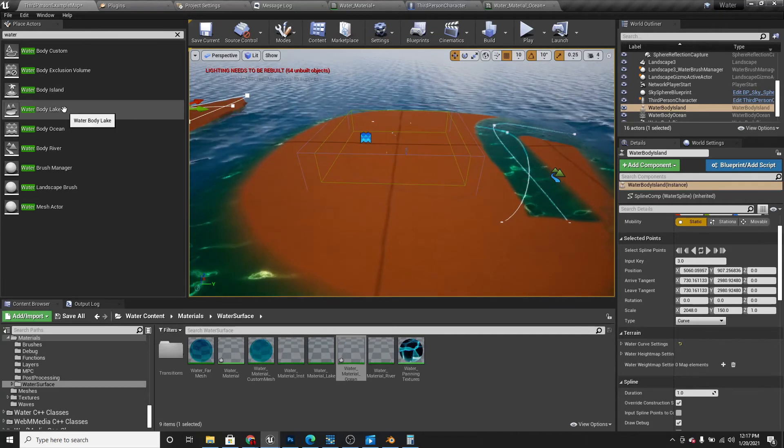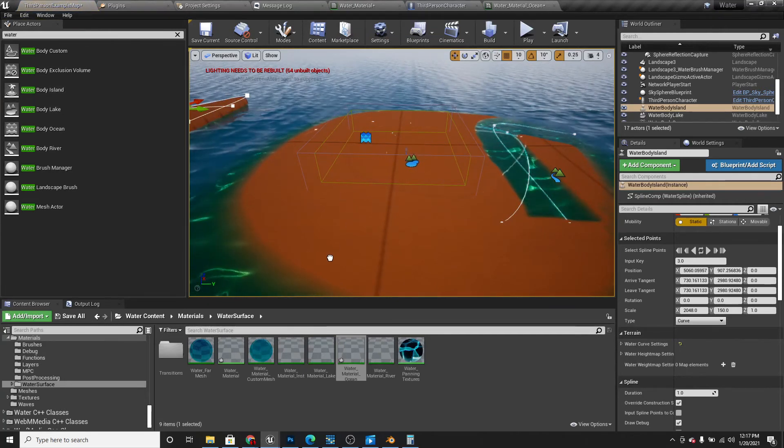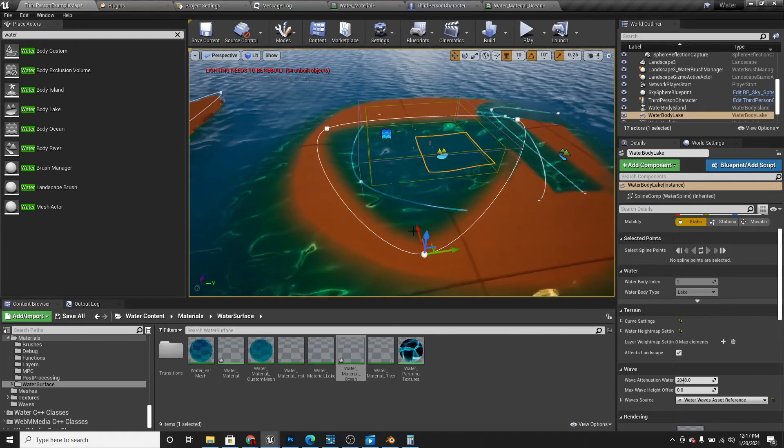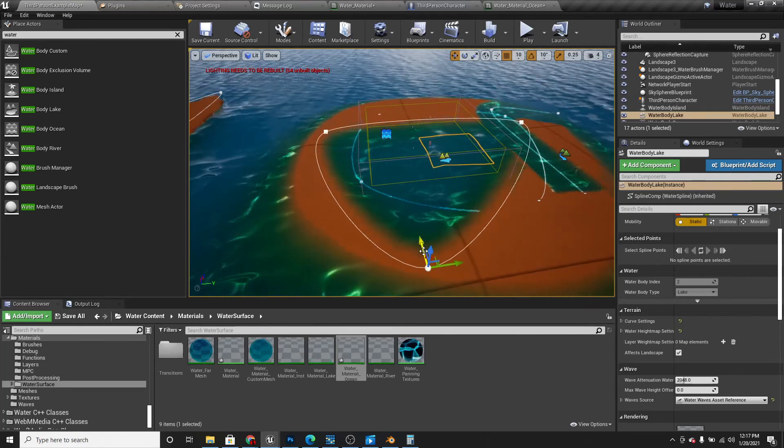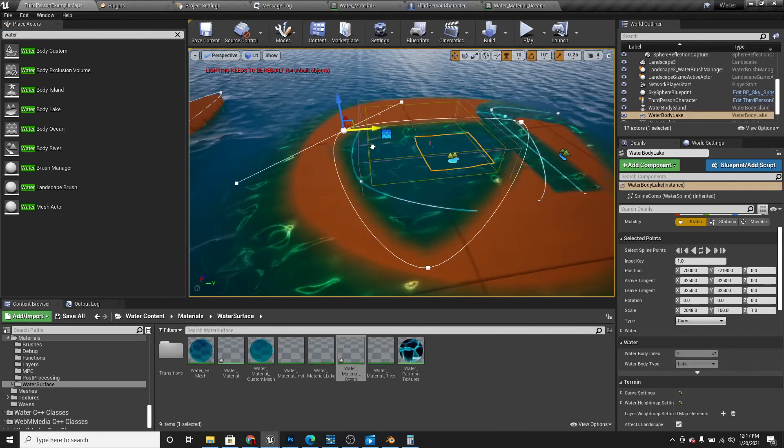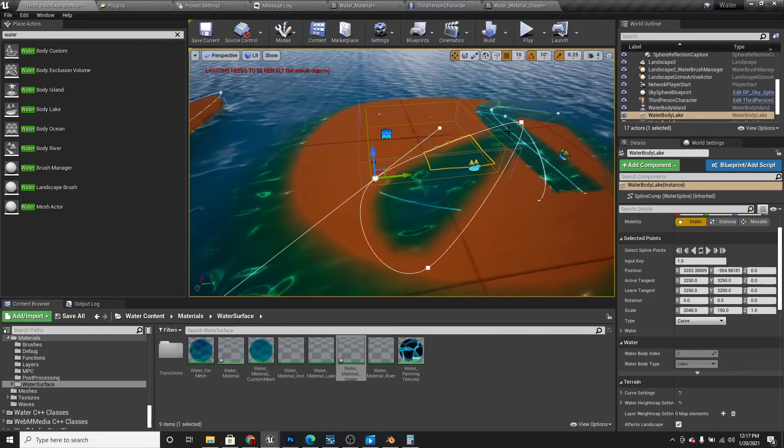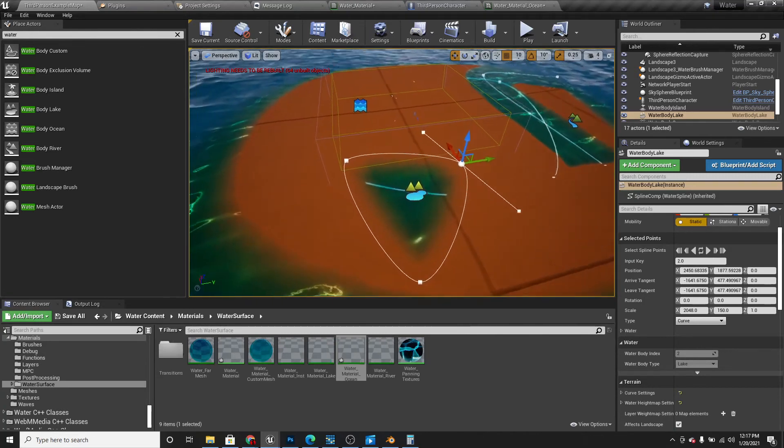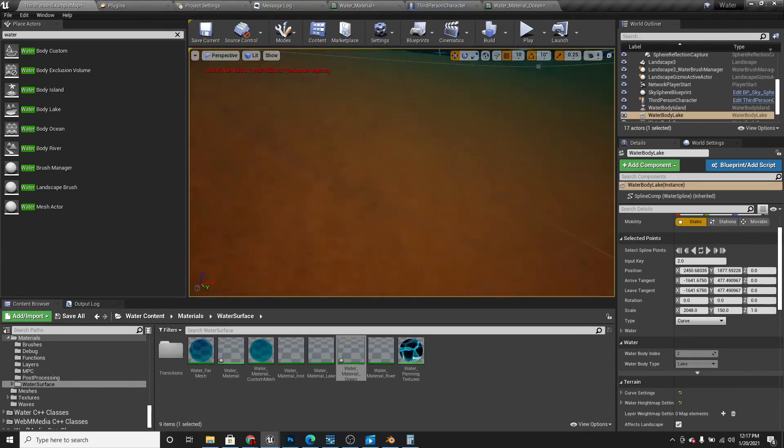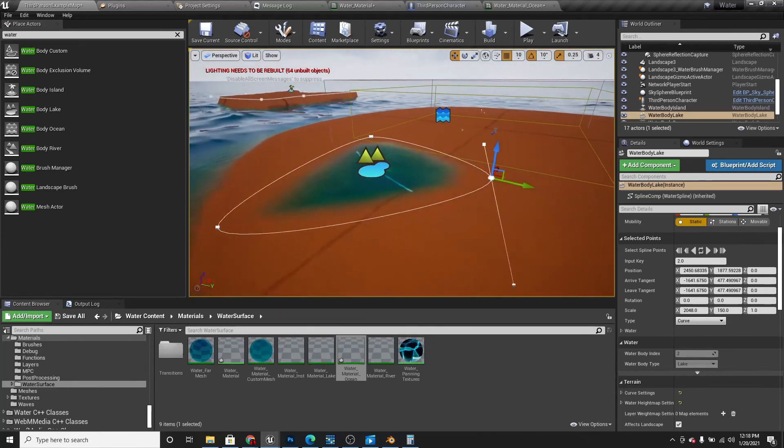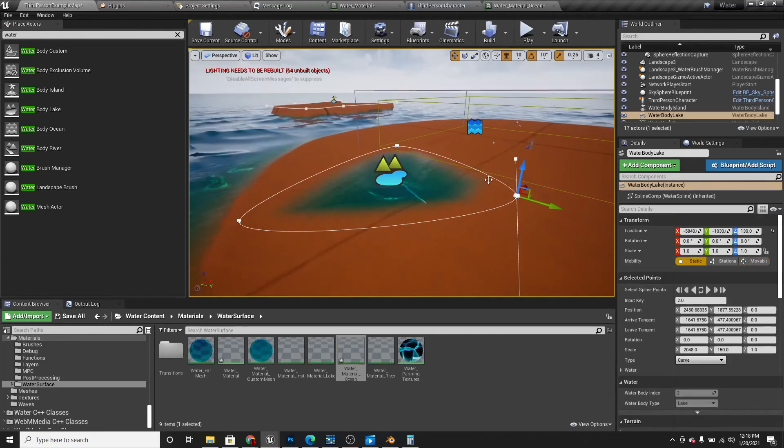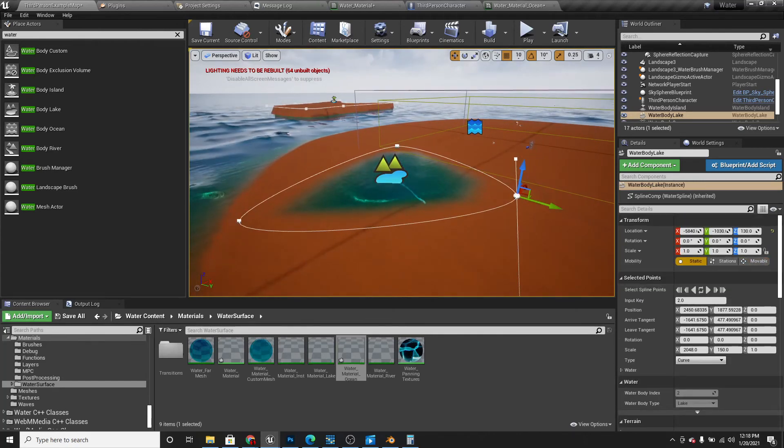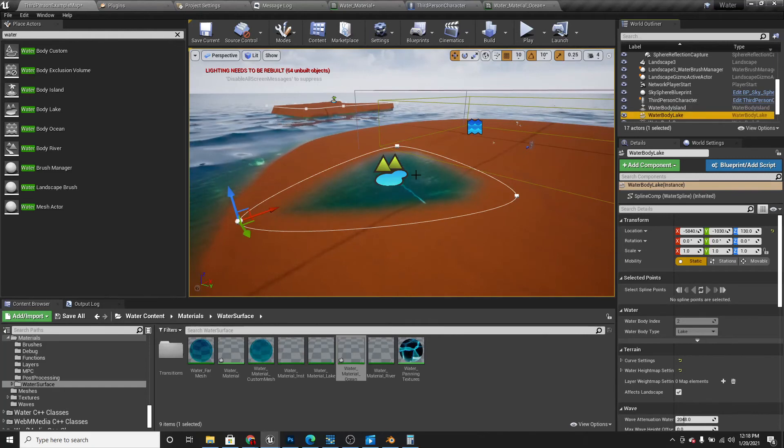And the water body lake. This will add a lake in your ocean or your landscape. You can also change the spline points on this. It could have a really small lake. We can also move it up and down.